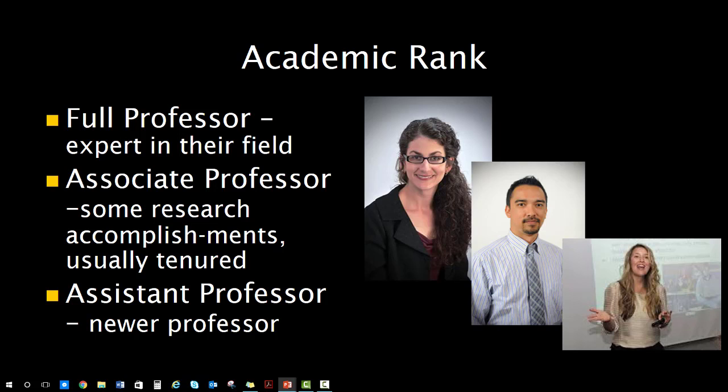Then they have to apply for tenure. If they put together a successful case proving their success and worthiness, then they are usually promoted to associate professor and granted tenure. Once a professor is granted tenure, it means that professor has job security. They can continue to teach at that university for as long as they want unless they do something really bad, such as something illegal or if they are proven incompetent.